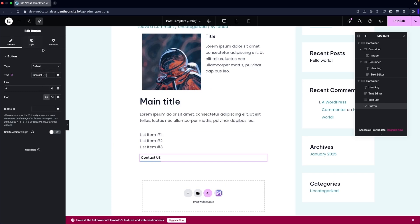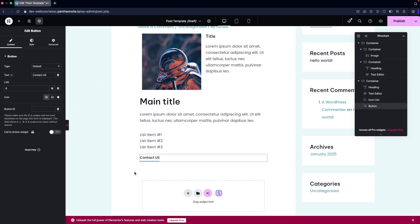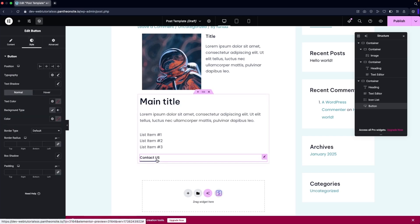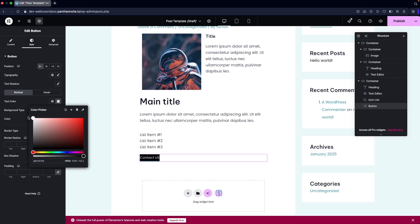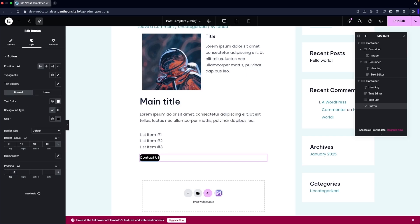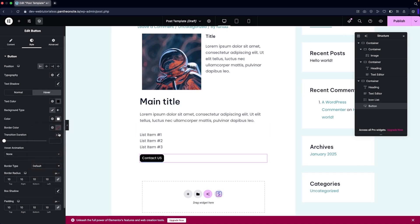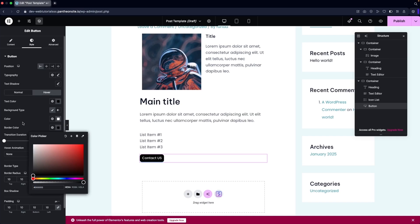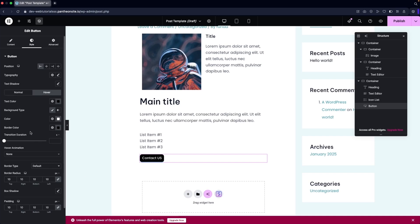We can also change the styling. I'll add a background color to the main heading area. Going into the Style tab for our Contact Us button, I can change the position, typography, text shadow, text color, and background color. I'll set the background color to black and the text color to white, and add some border radius. For the hover effect, the text color should be black, the background color white, and the border color black.